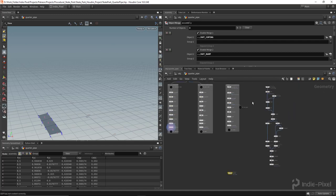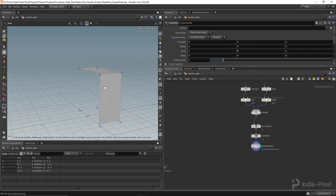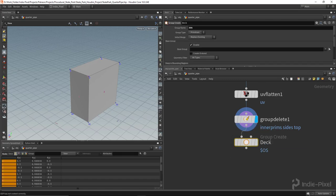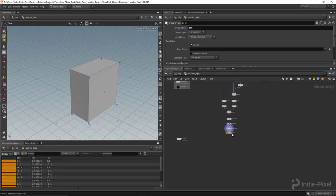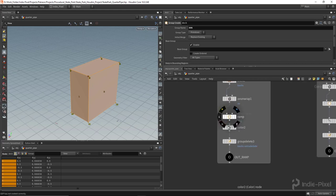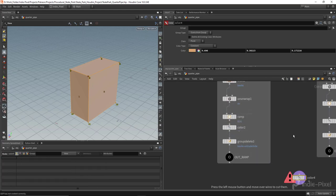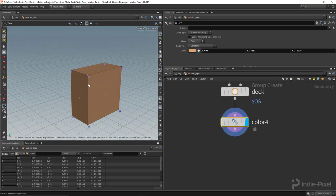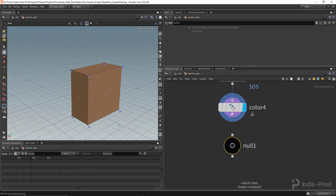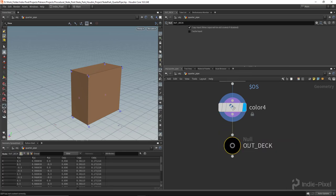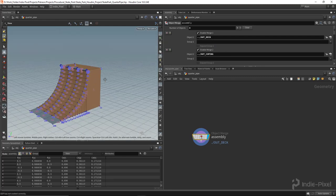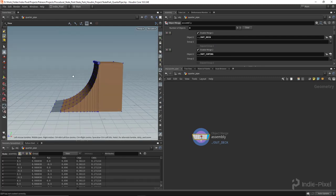I'll grab the assembly node and move it down. Let's group this and call it 'deck' — lowercase, I like to keep group names lowercase. I'll borrow the color node from the ramp network since it uses the same color. Then I'll drop down a null node and call it 'out_deck.' Easy peasy. Let's add it to the assembly node by hitting the plus button and dragging it into the new slot.